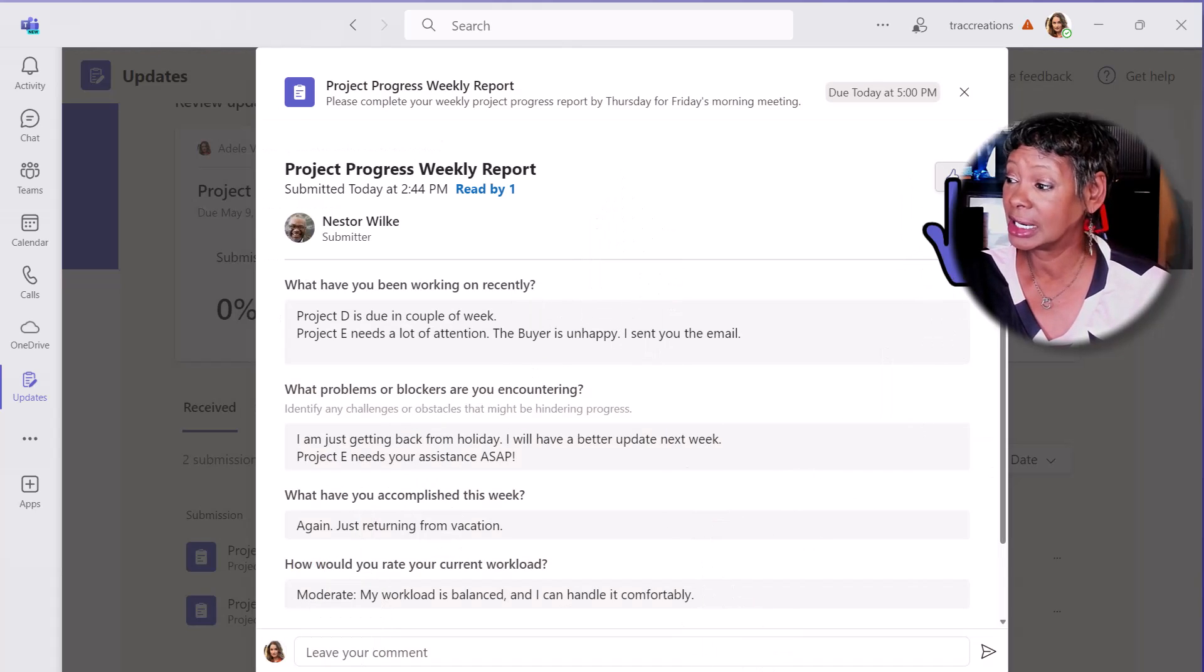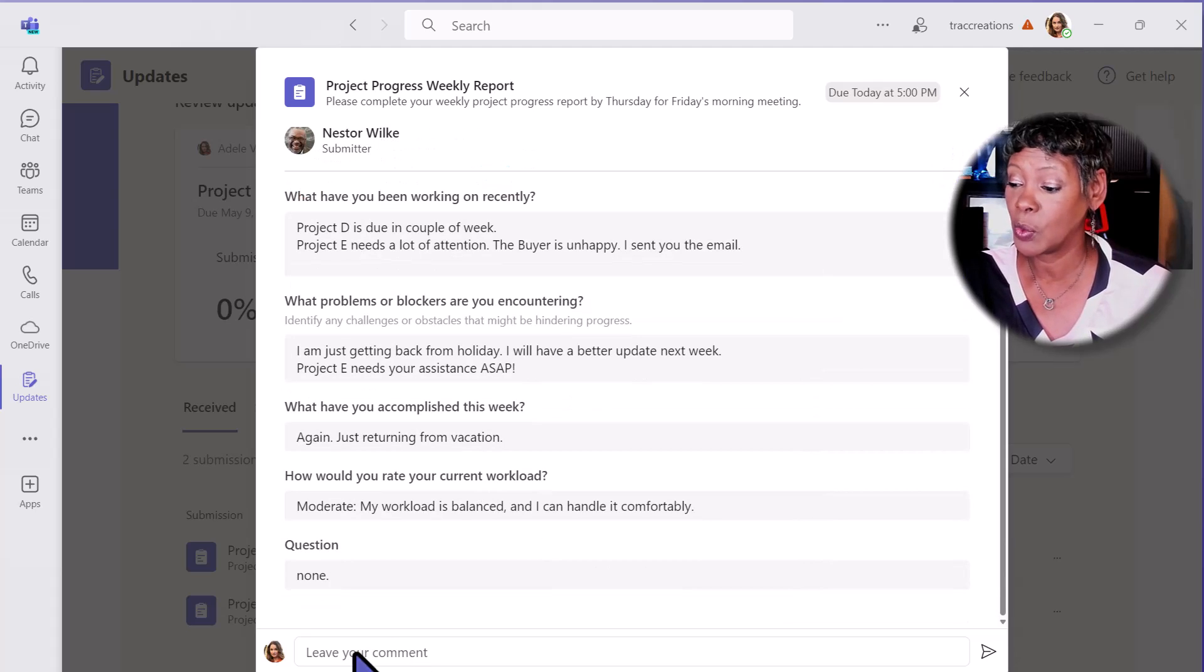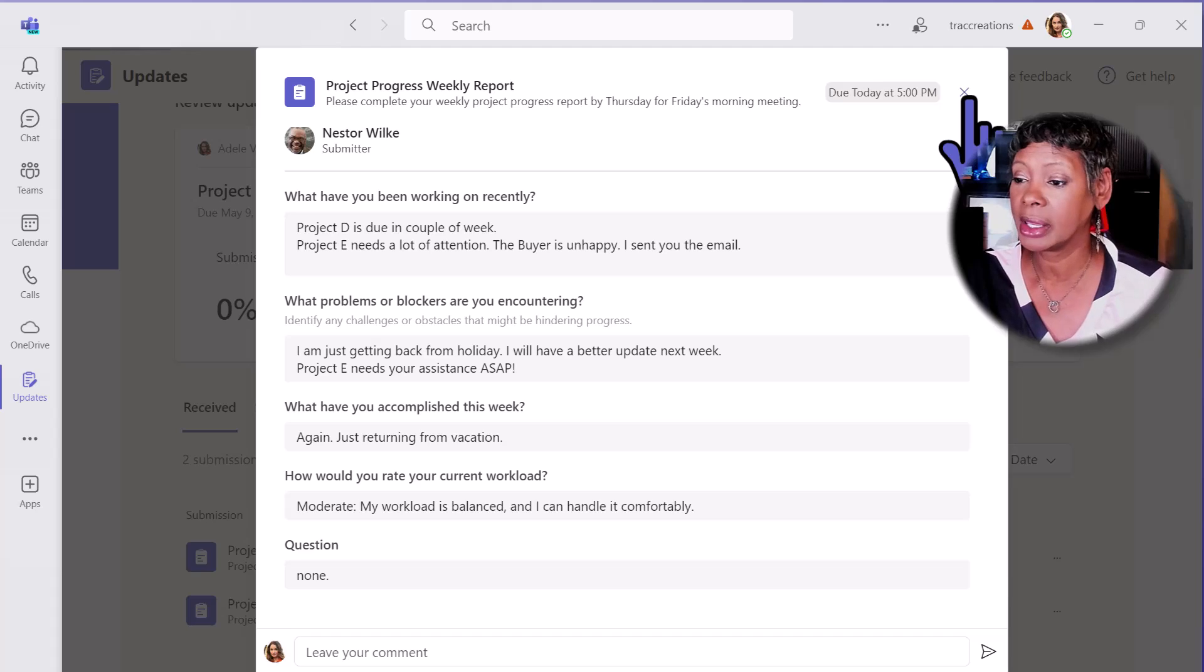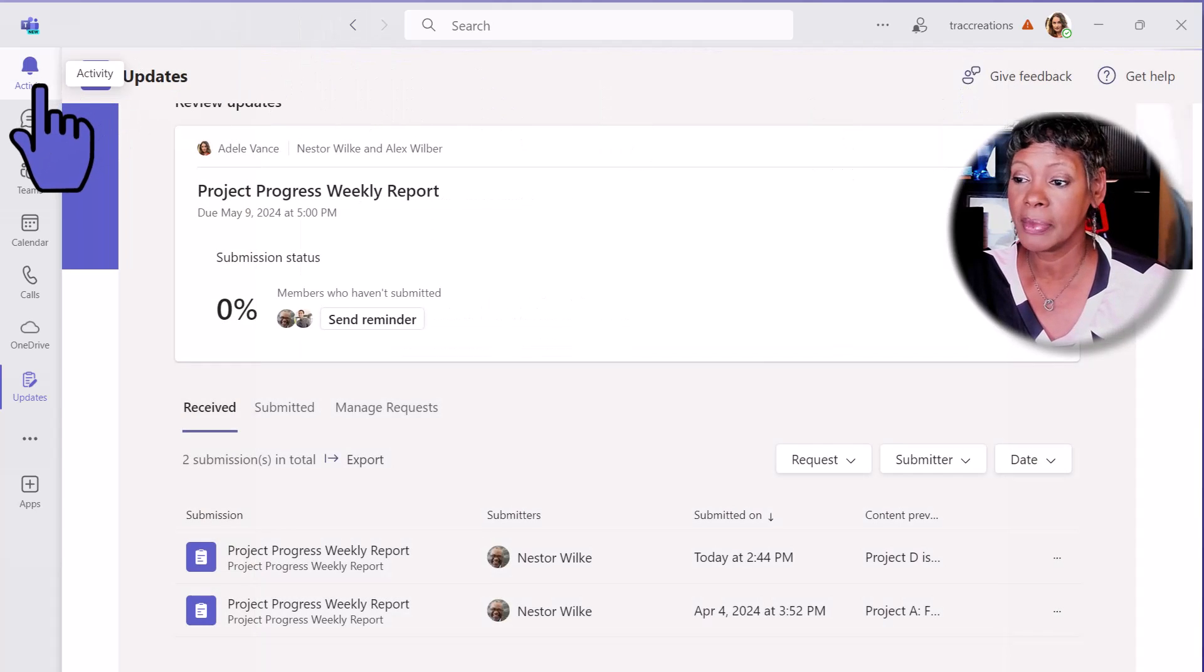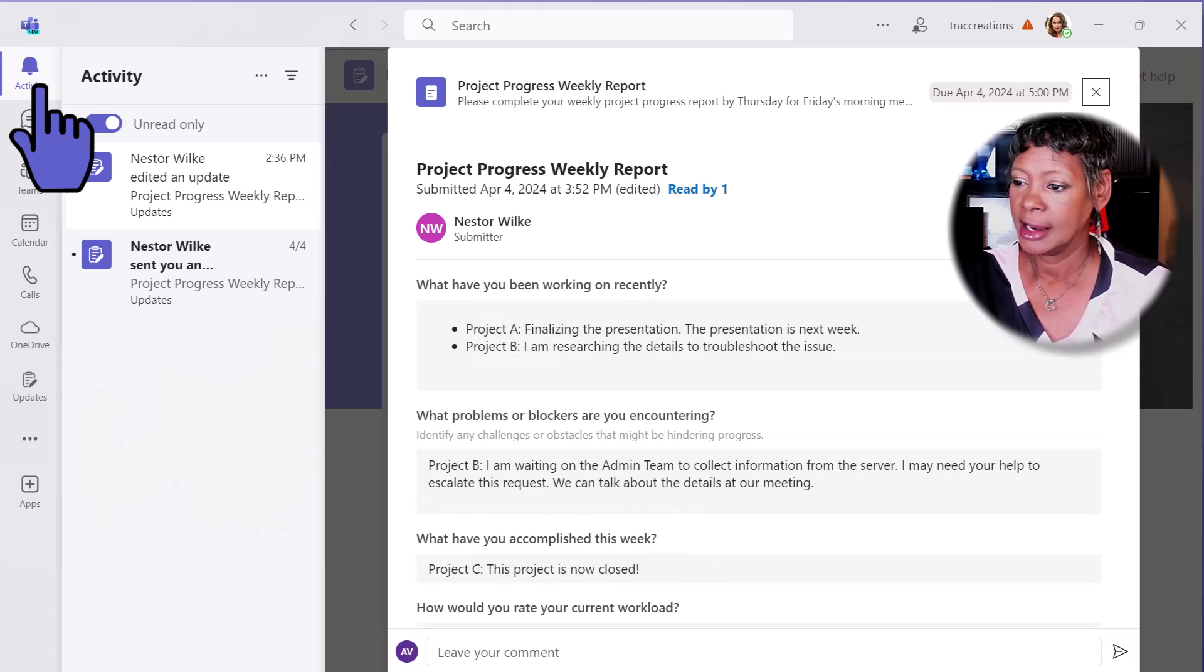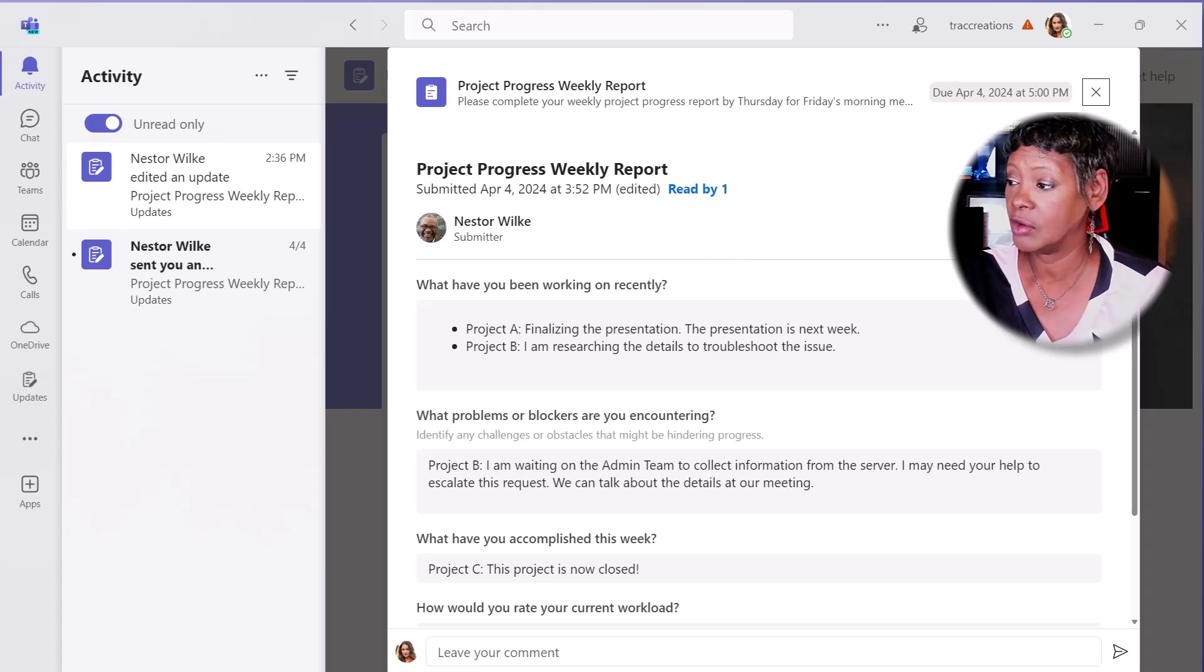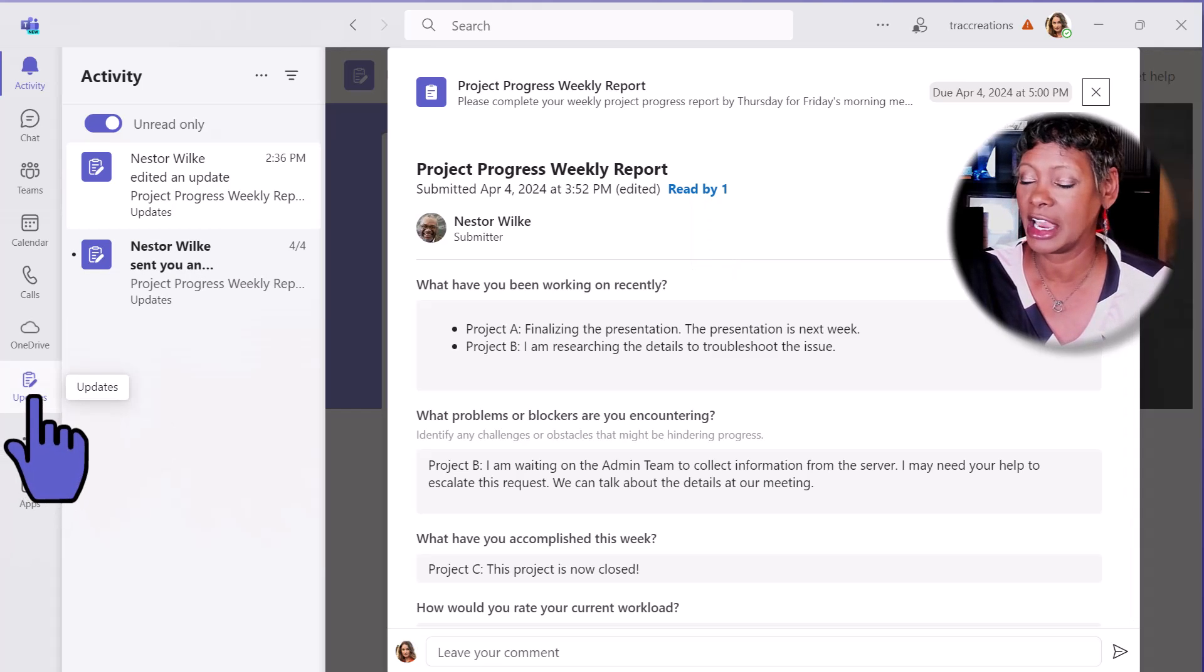You have the ability to give it a thumbs up or make comments at the bottom. There's another way you can get to it - from the activity feed. Notice that it's here as well and I can just click on it and review the information. Let's go back to the dashboard.